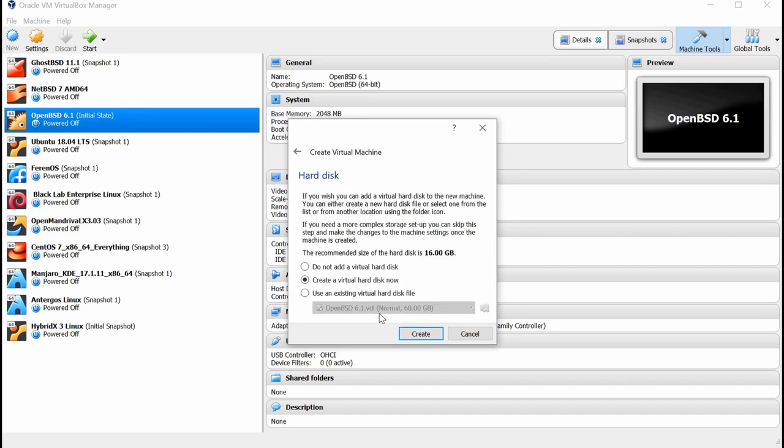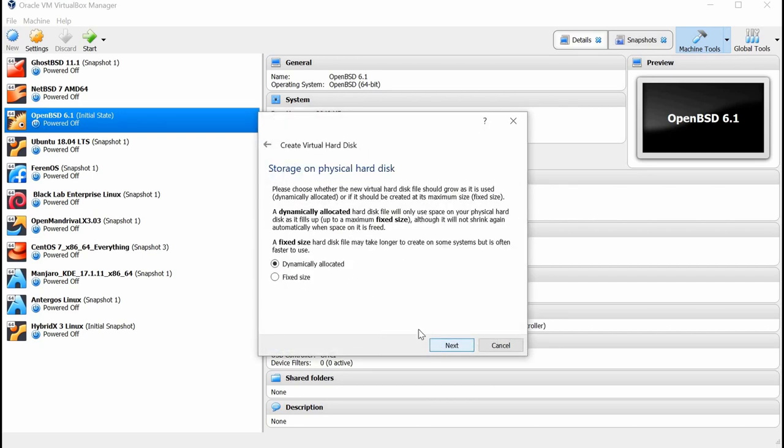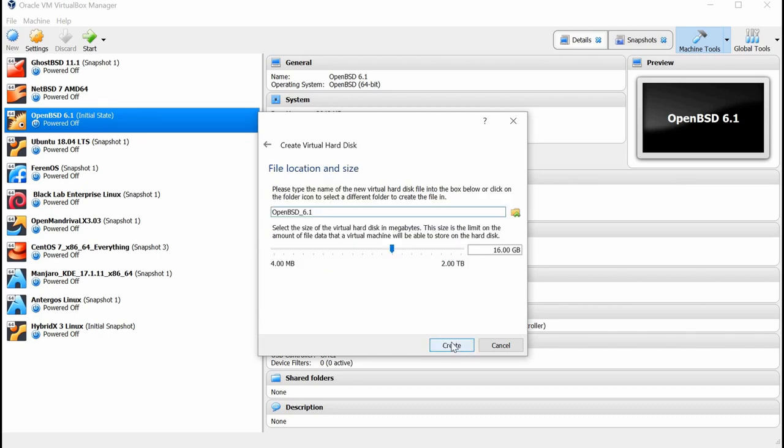I'm going to create the virtual device. I'm going to create a VDI, dynamically allocated, so it'll expand. And then I'm going to give it initially, or for the total amount, of 60 gigabytes. All right, and let's go ahead and create that virtual machine here.